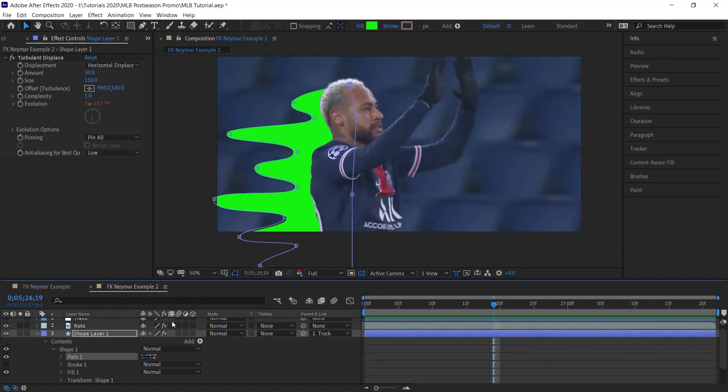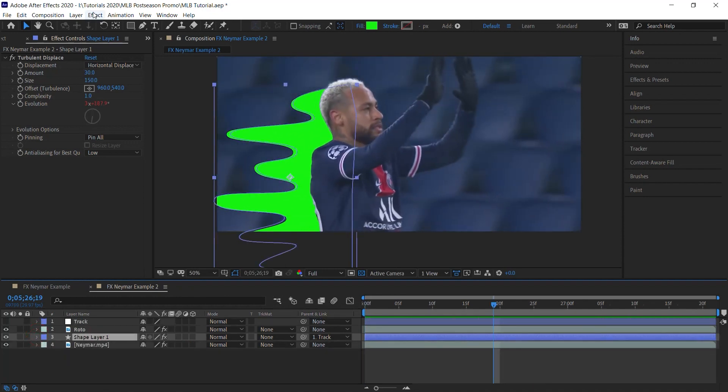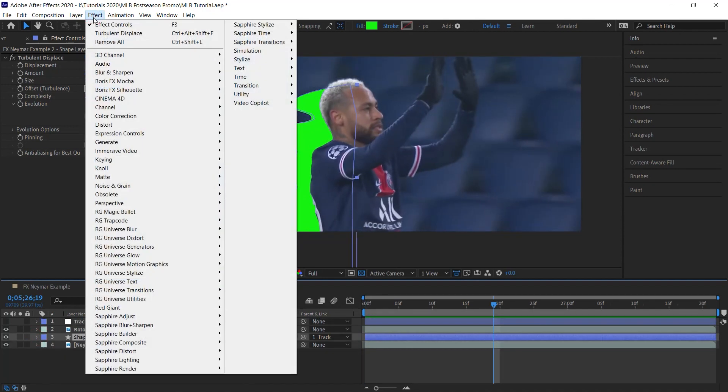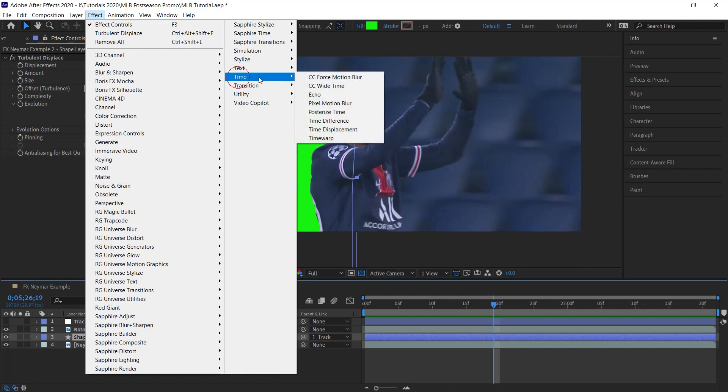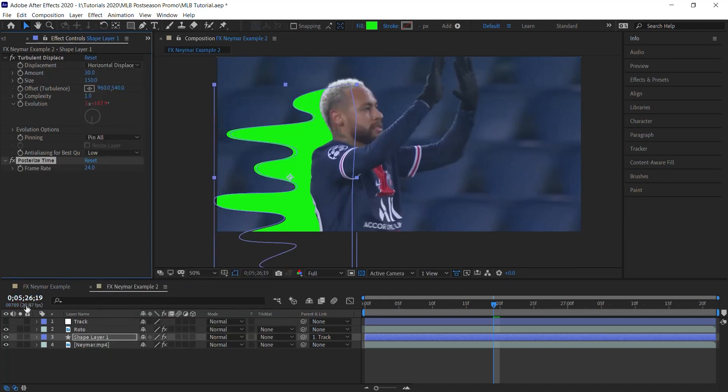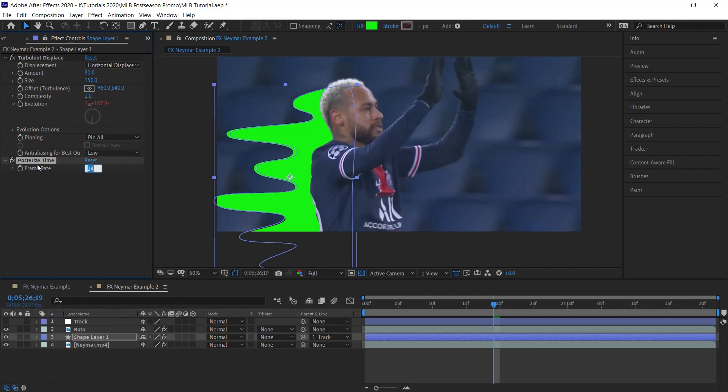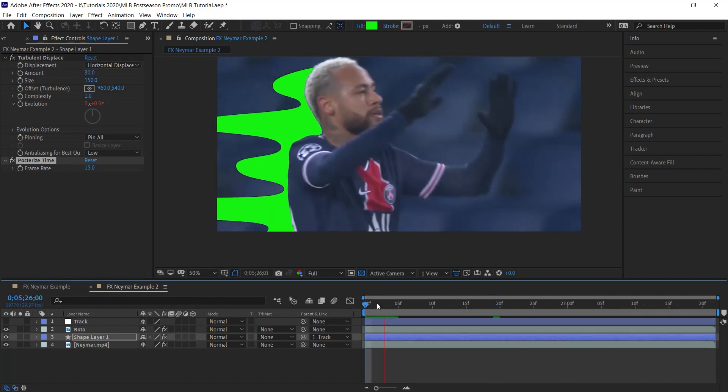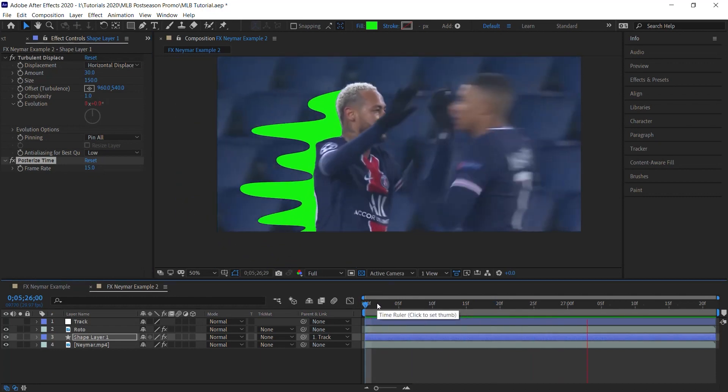And there's one more effect that we can add, and that is go to Time, Posterize Time. And 29.97 frames per second is the frame rate for our comp. And let's go halfway for the posterize time, 15. And it'll help give it more of that stop motion feel.